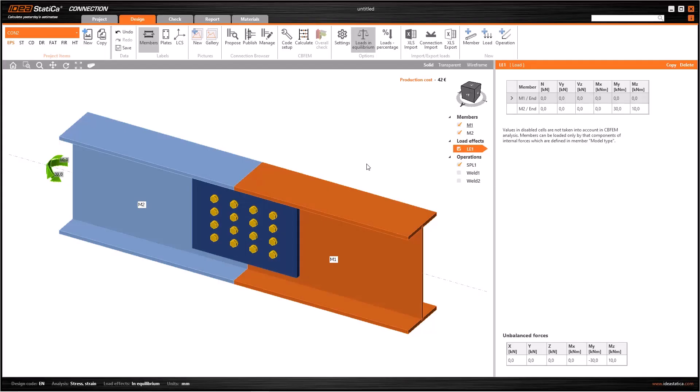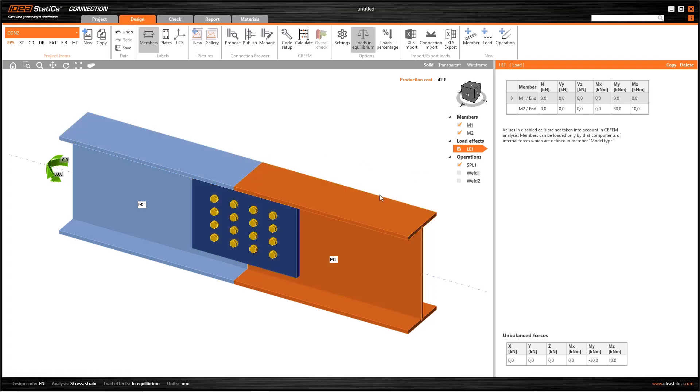In this tutorial, we will see the effects of edge-to-edge contact operation in IDEA Statica connection. Let's suppose that we have two beams connected by a splice plate only from the web.